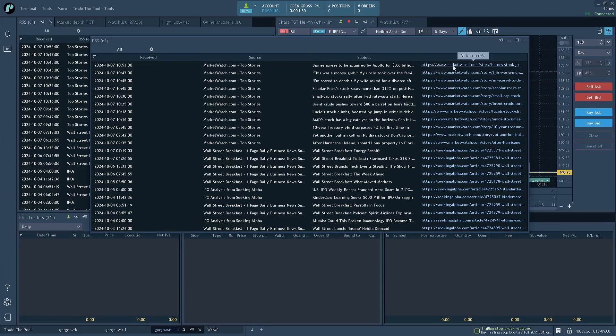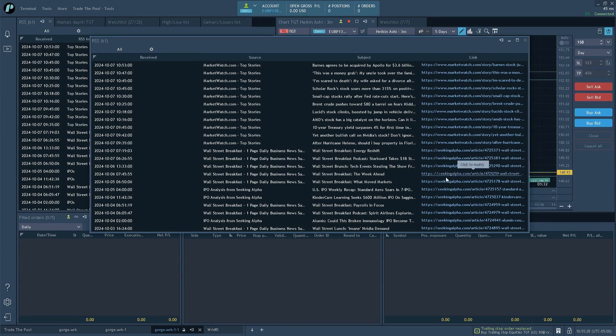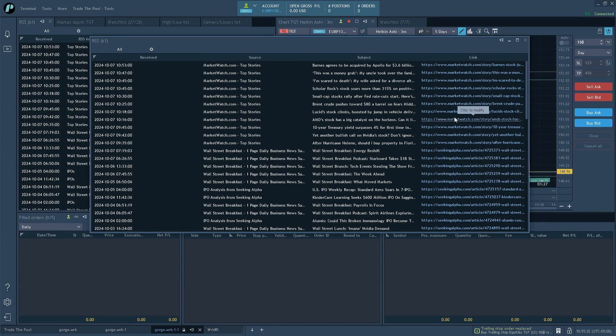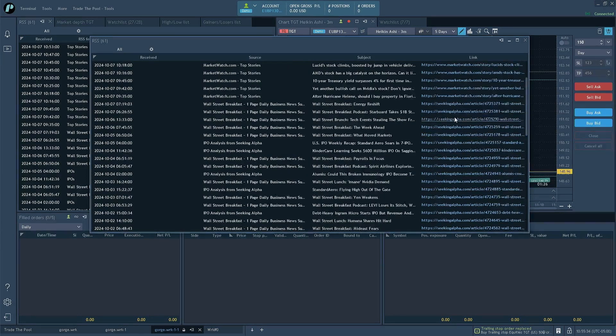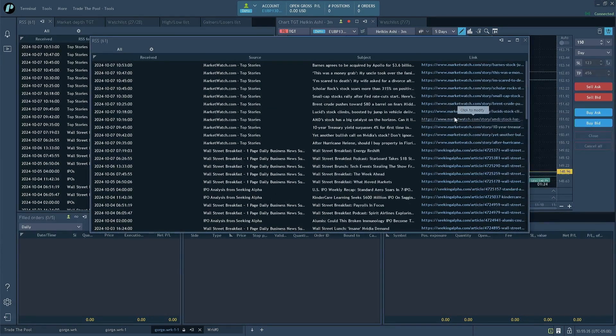And if I click one of these, it's actually going to take me to the article itself. Now, this is handy. And you could put this on a side monitor.